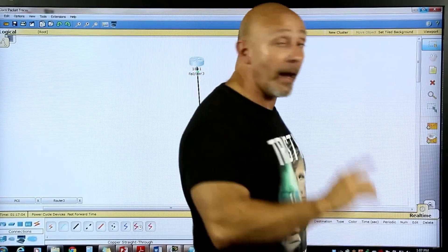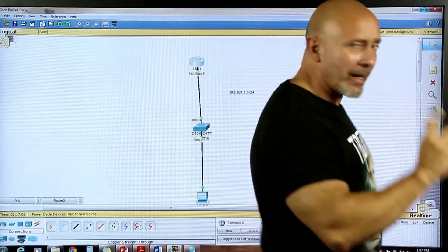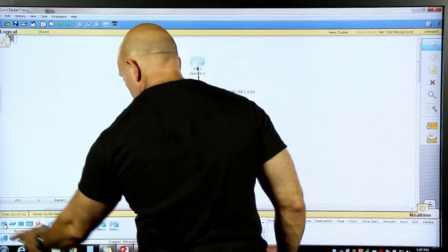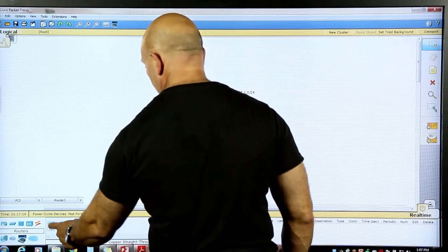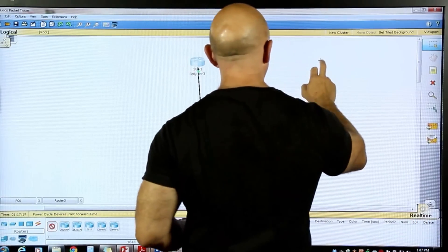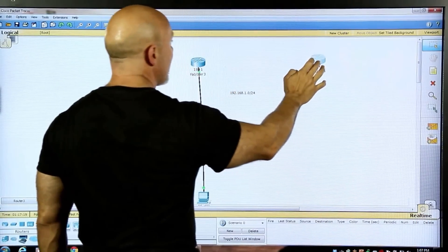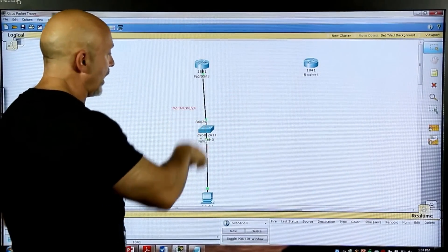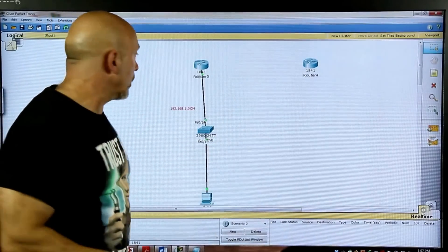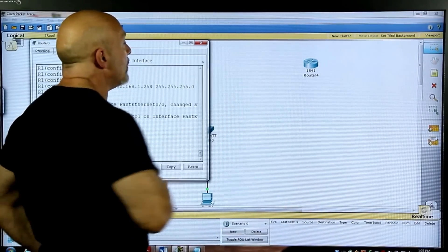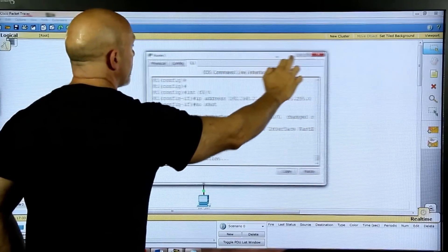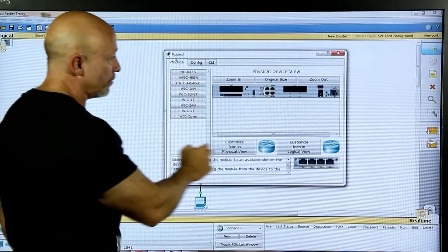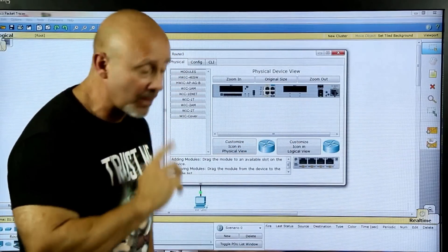Let's bring out another router — a 1941 — and create a wider network connection. We're going to need modules. Let's bring this over here. Under physical, let's turn it off. We should have already saved our information.